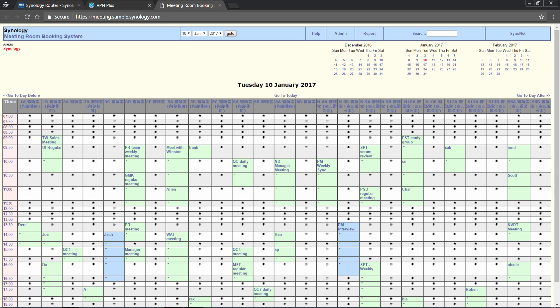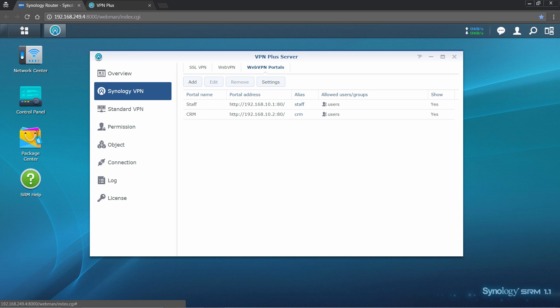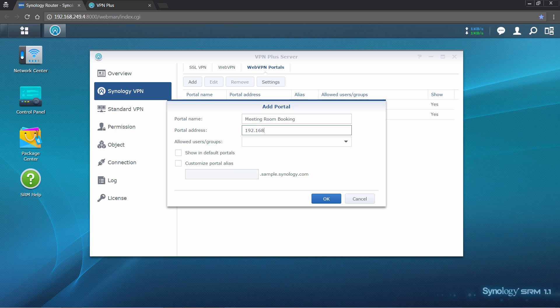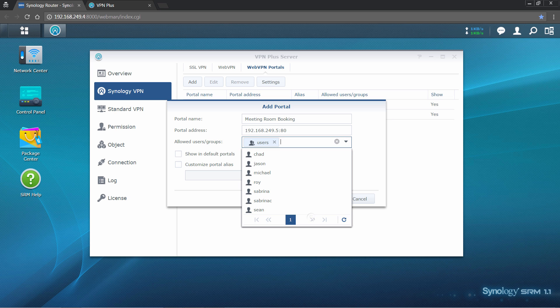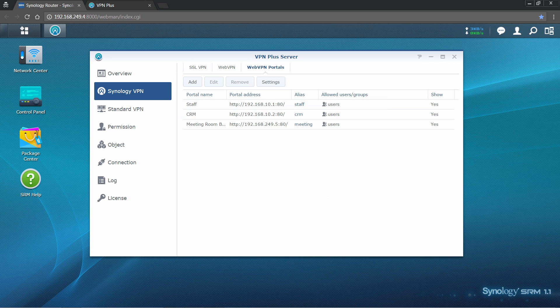Now, you may want to define which portals connected users may access. Go to the Web VPN portals tab to add them. Put in the name and address you wish to use for this portal, and determine who has the permission to access it. If you wanted to show up on the Web VPN portal page by default for users to quickly access, tick Show in default portals. By doing so, you can make a centralized portal of access for all internal company websites. You can also customize portal aliases, such as meeting room reservations.